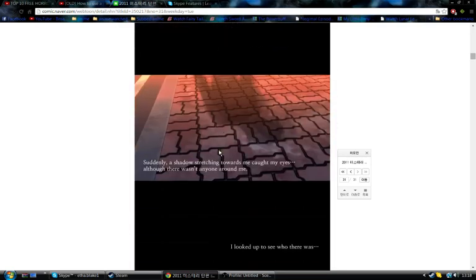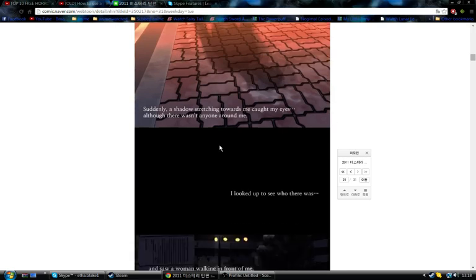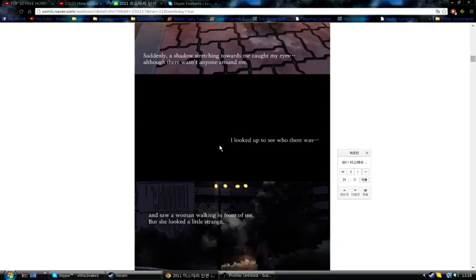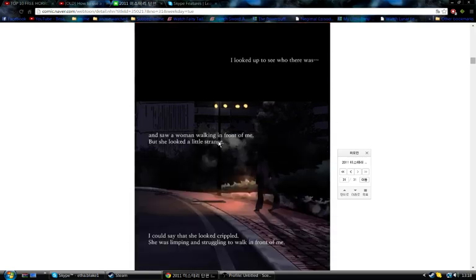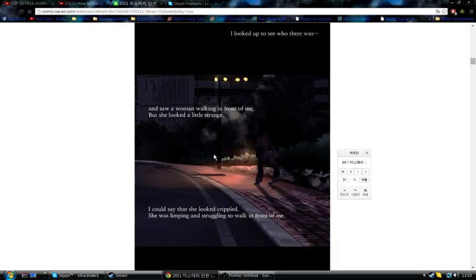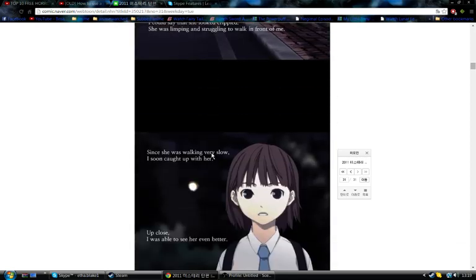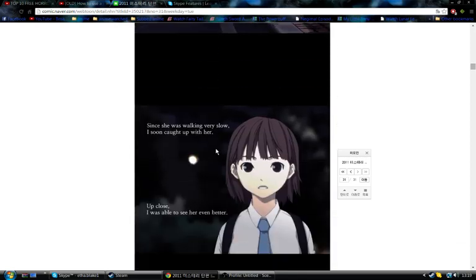Suddenly, a shadow stretching towards me caught my eyes, although there wasn't anyone around me. I looked up to see who it was, and saw a woman walking in front of me, but she looked a little strange. I could say that she looked crippled. She was limping and struggling to walk in front of me. Since she was walking very slow, I soon caught up with her. Up close, I was able to see her even better.